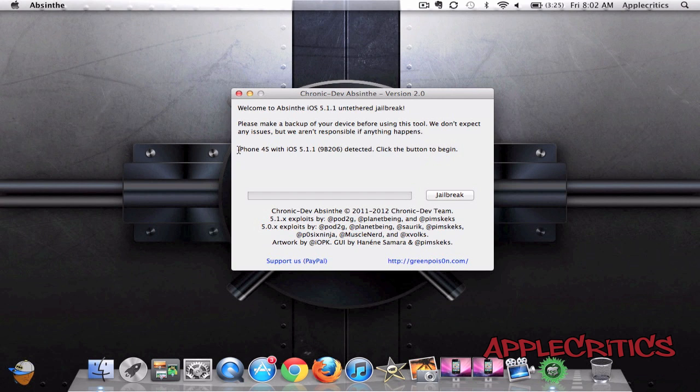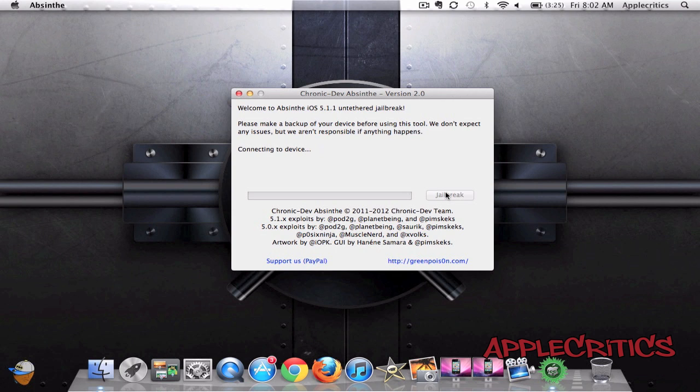And it will detect your device, so in my case I'm using my iPhone 4S on 5.1.1. And you're going to go ahead and click jailbreak. And then you're going to let it do its thing.